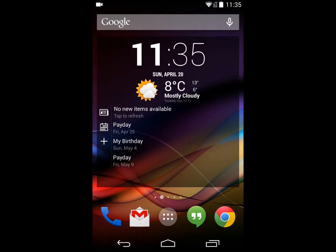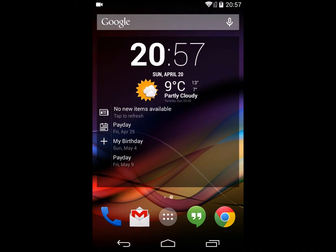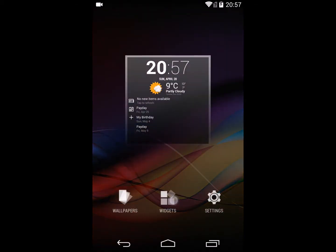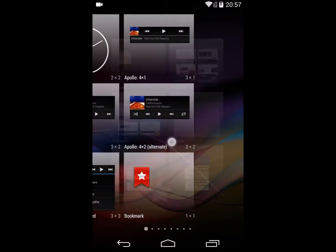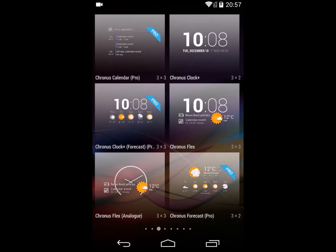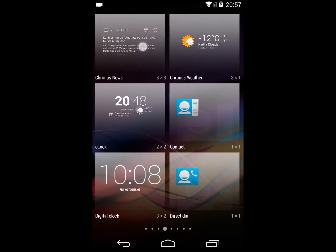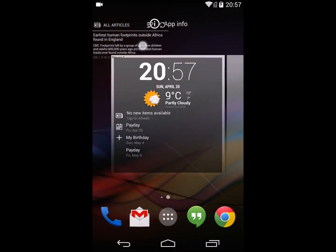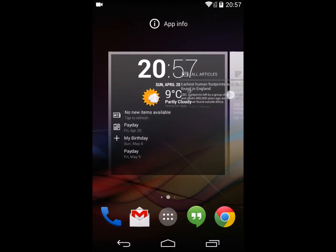That's the basics of the news widget inside the Flex widget. Now I'm going to add a standalone news widget with RSS. To do that, I'm going to go into my widget settings and add a Cronus news widget to one of my screens.